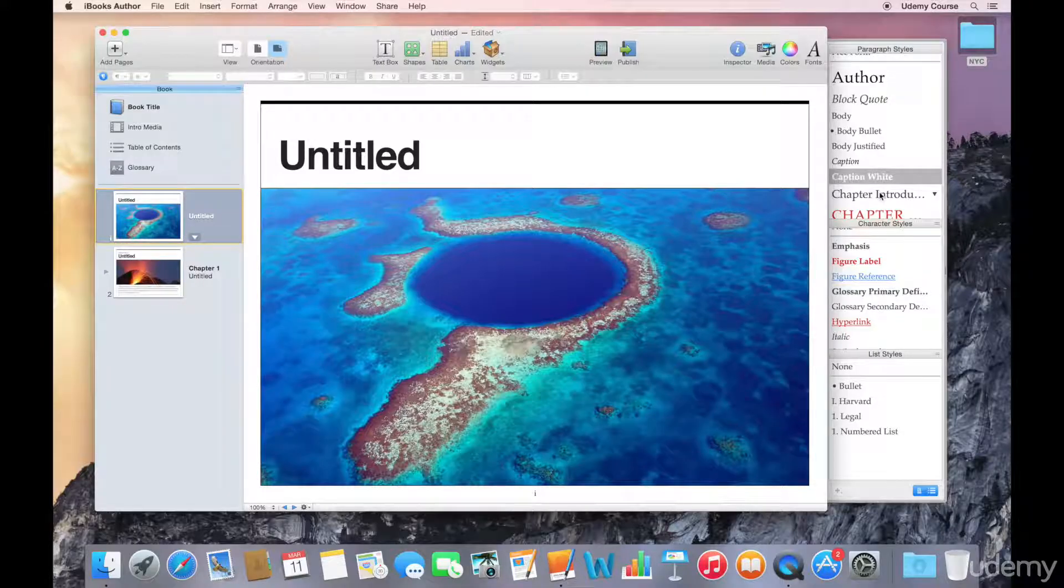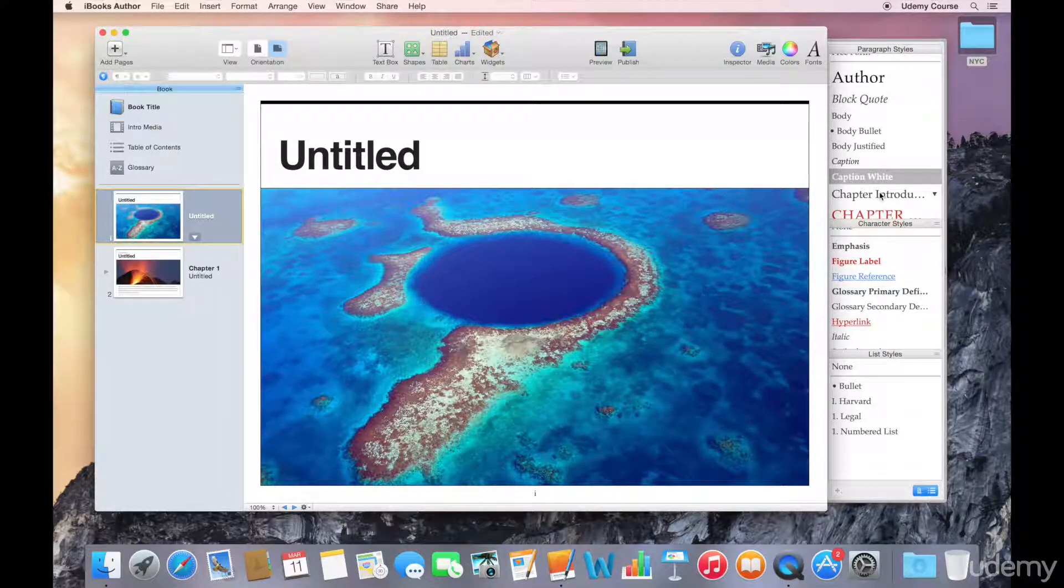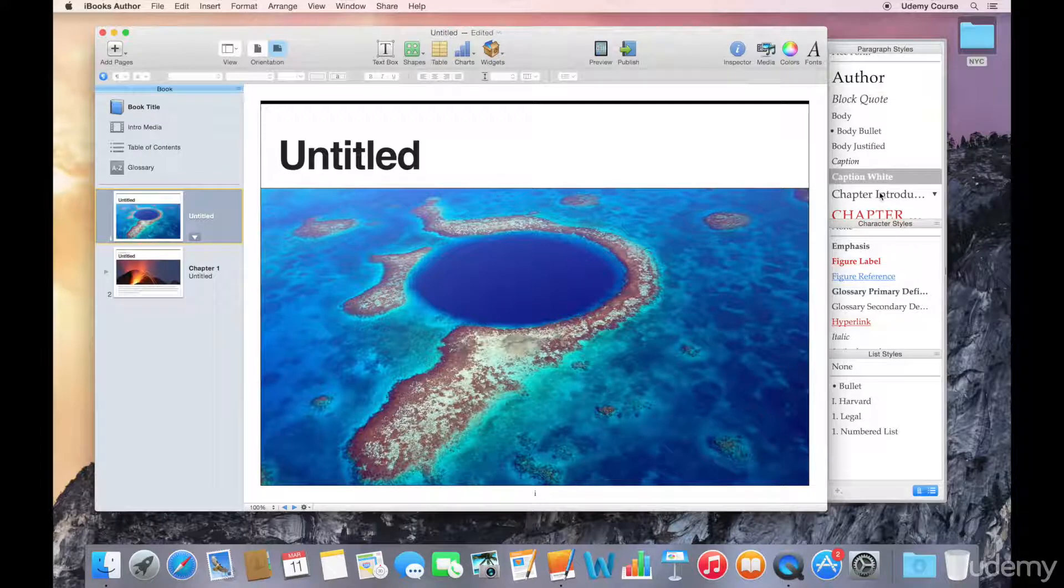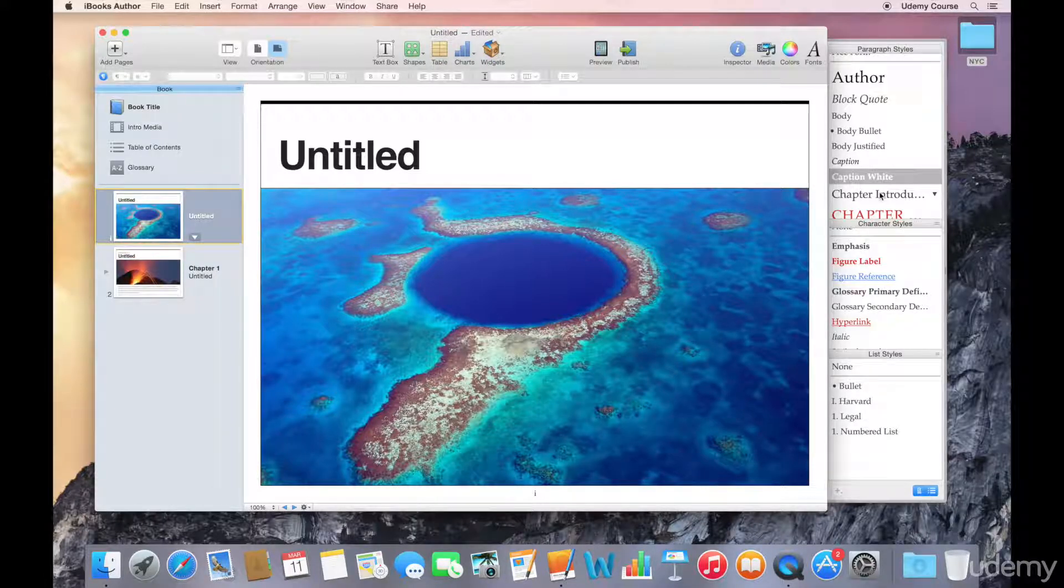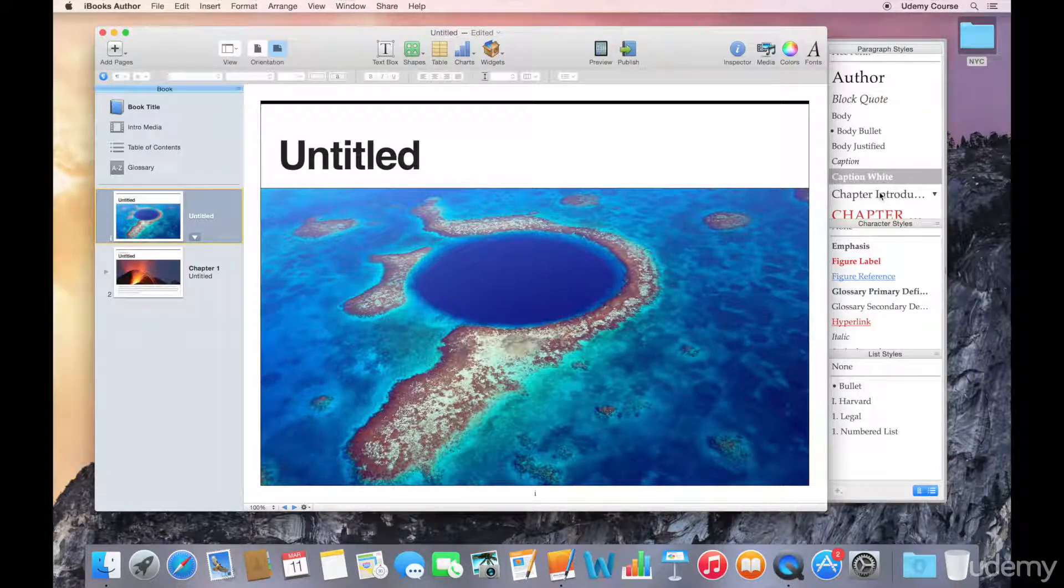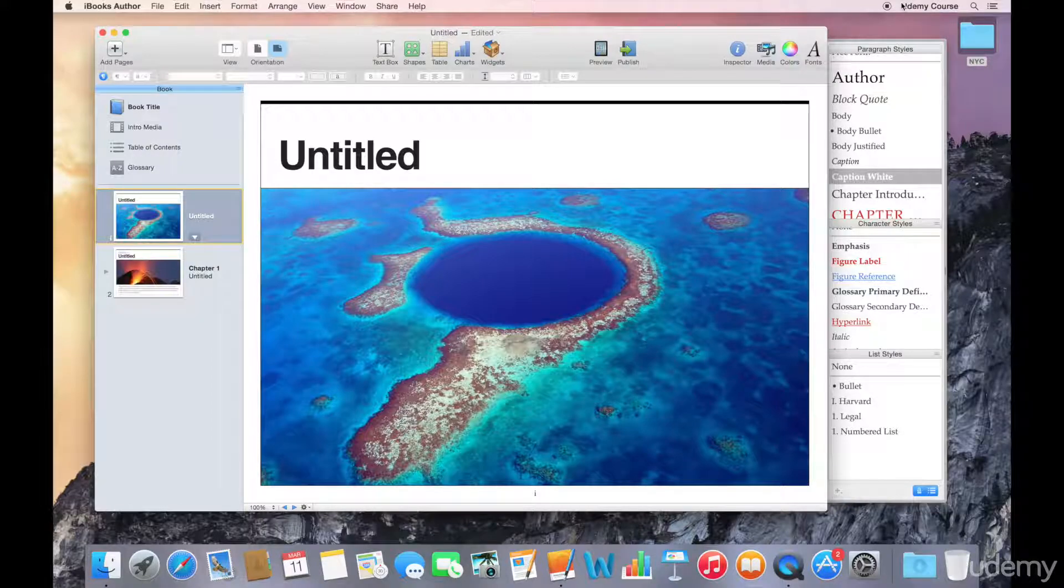That was a lot to cover, but you should now have a good understanding of templates in iBooks Author. We'll cover this topic in more detail in a future section.